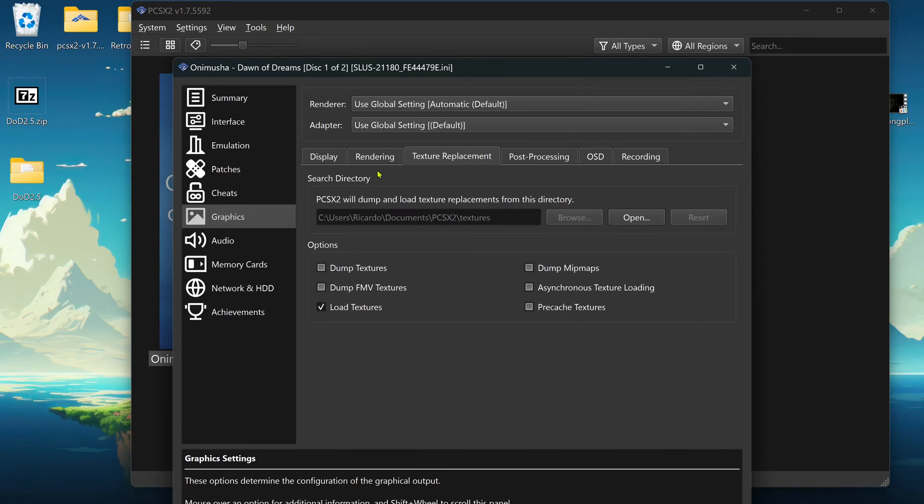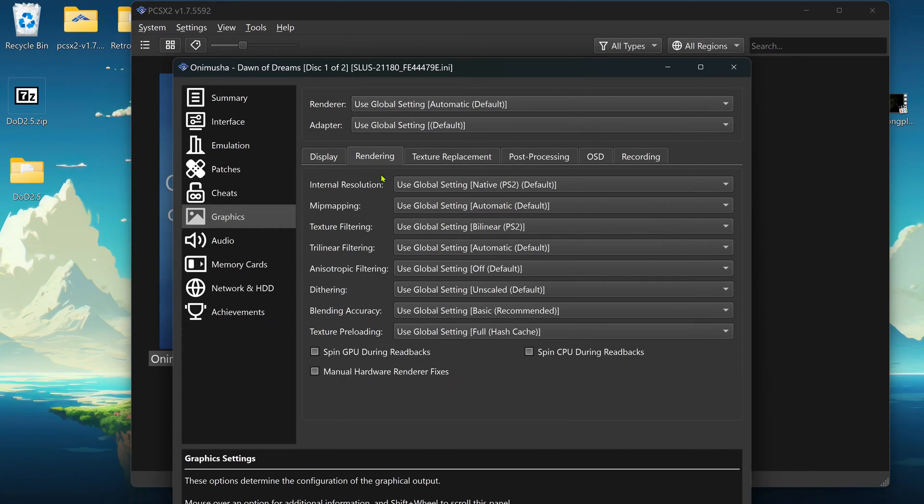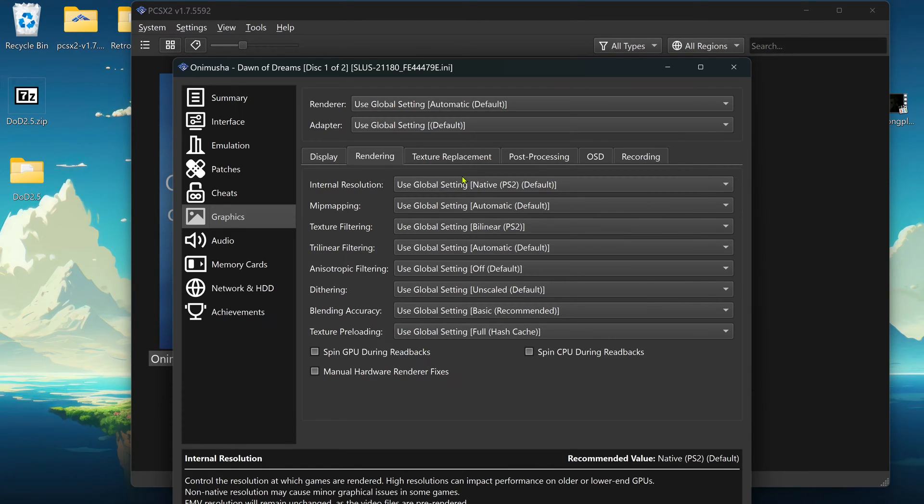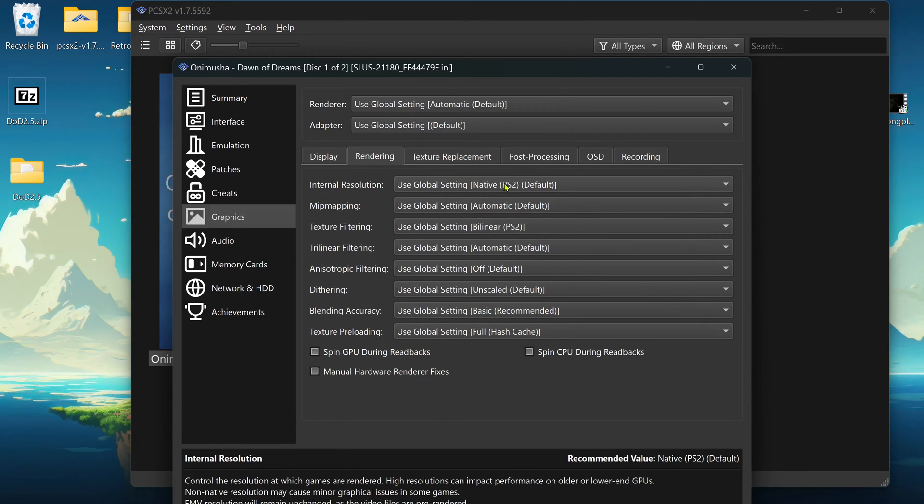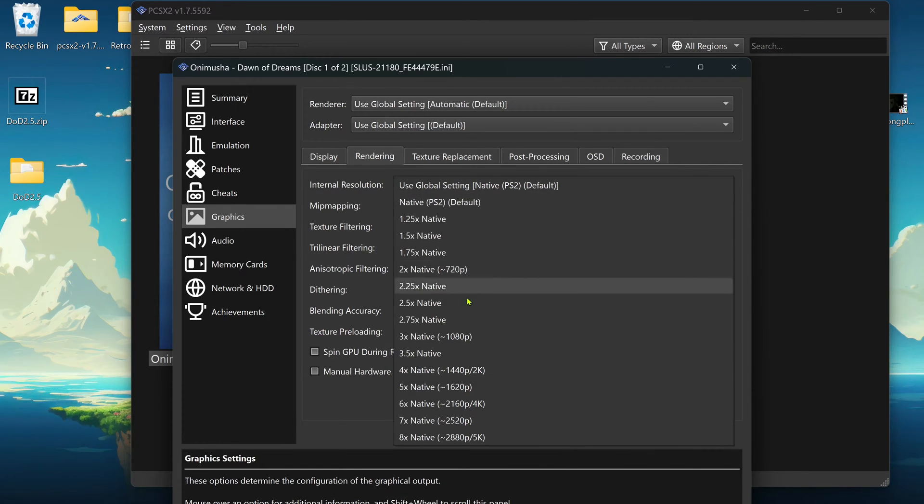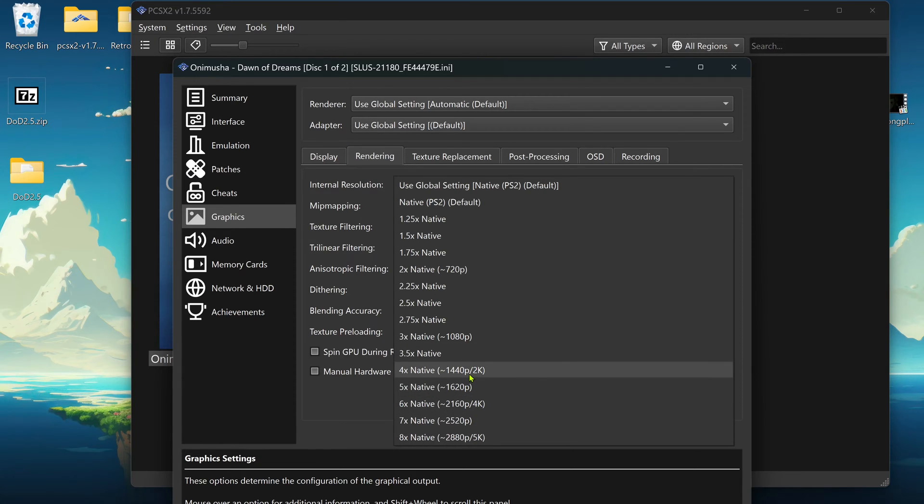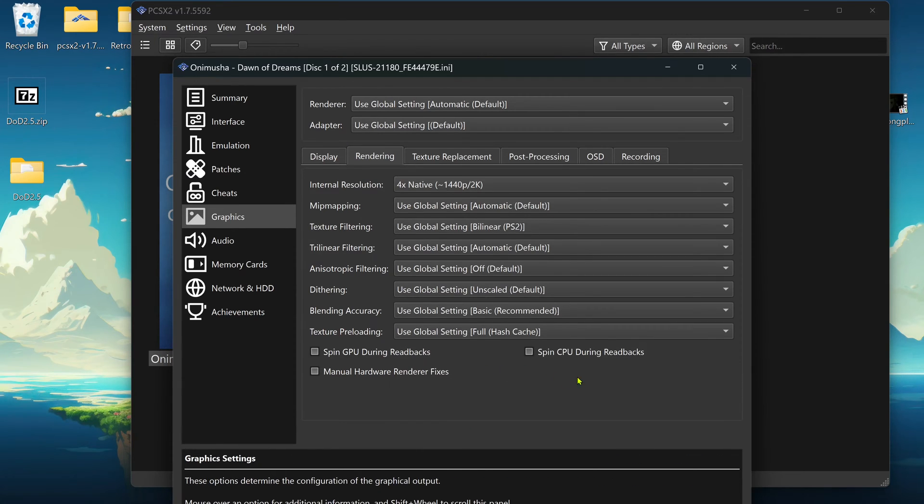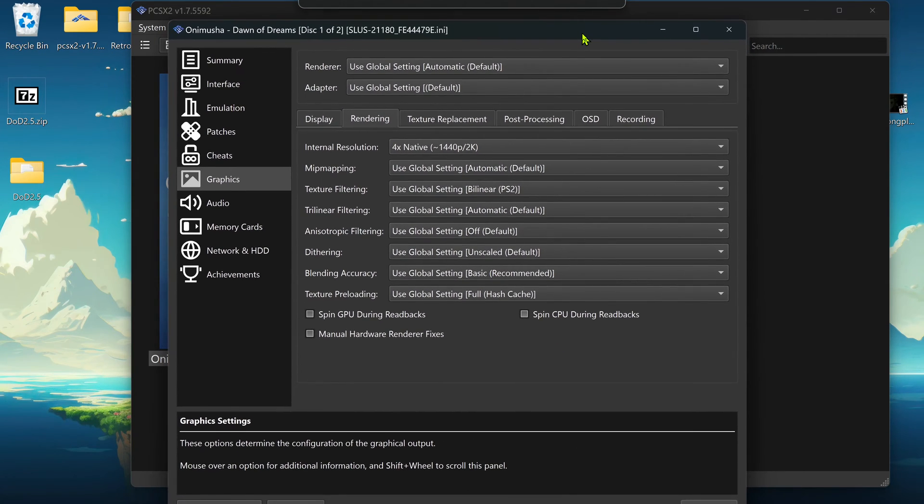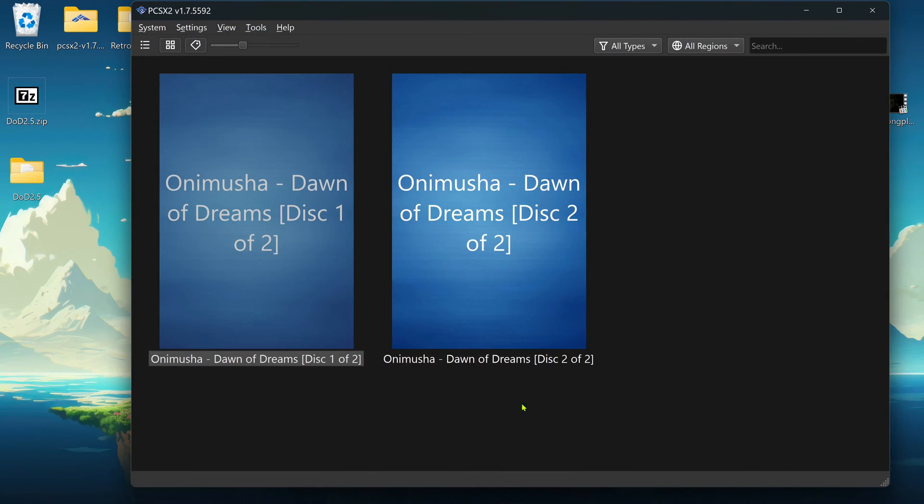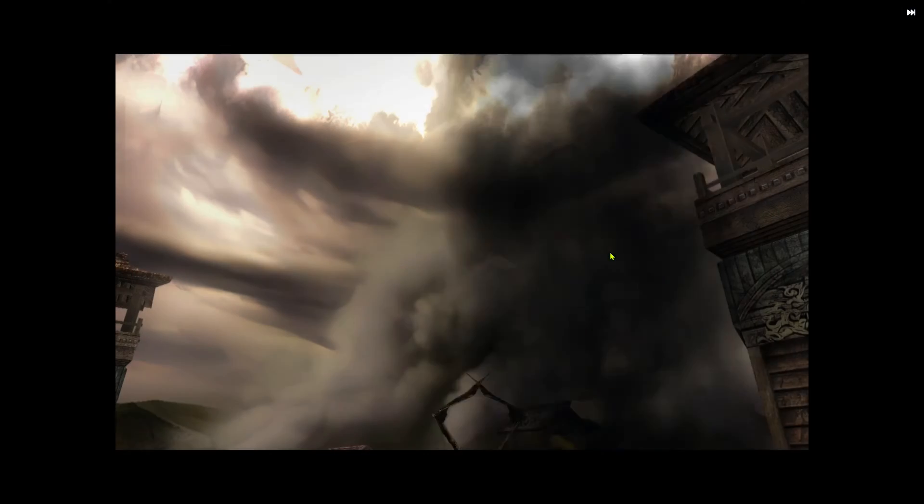Then go to Rendering and use a higher resolution than the native resolution, or you won't see much of a difference. Then you can load the game and have fun.